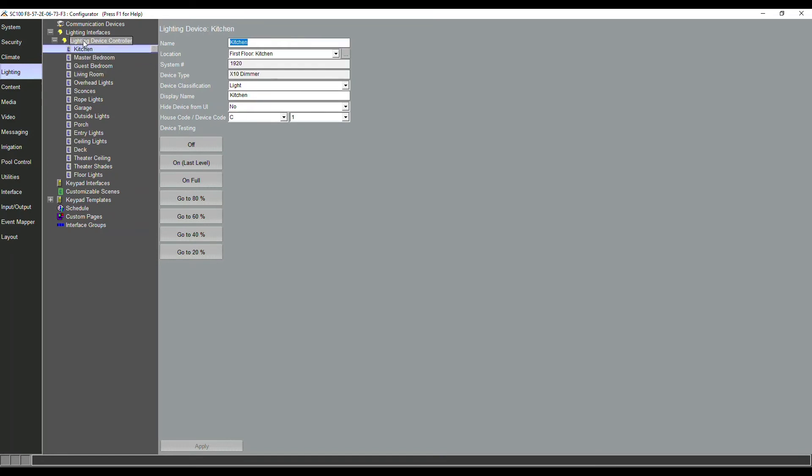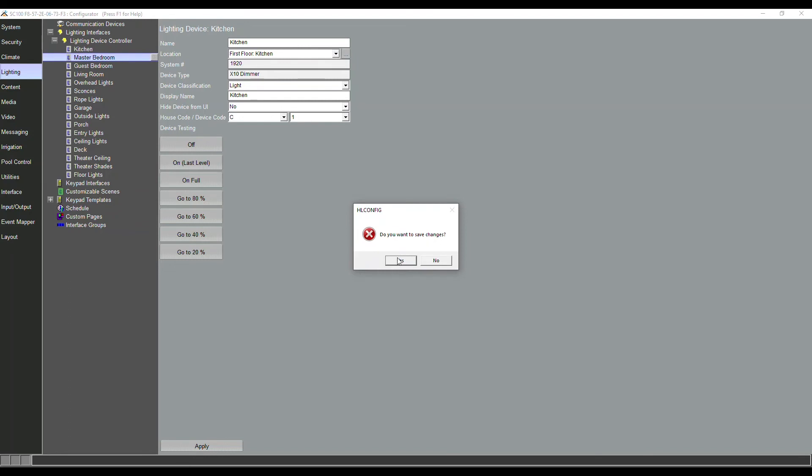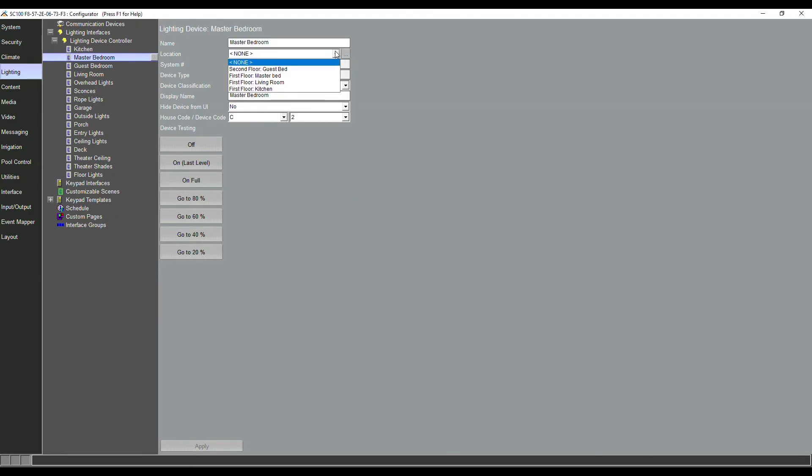So I go through my kitchen lighting load, my location. Now I can say first floor, second floor, assign it to the kitchen. Master bedroom, I'm going to assign that to master bedroom, so on and so forth. So we're assigning a location to every lighting load.